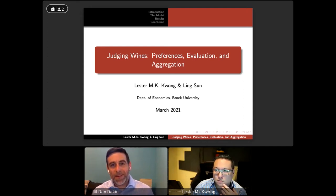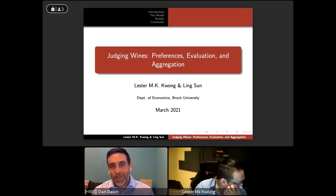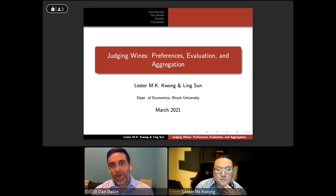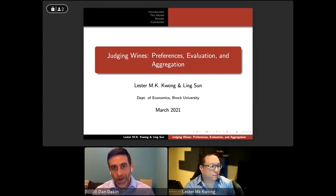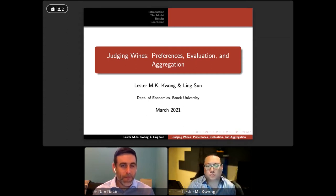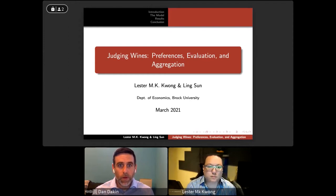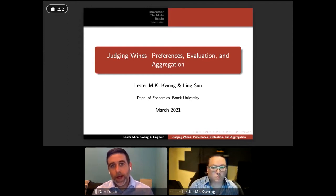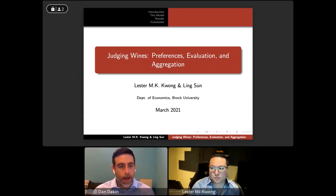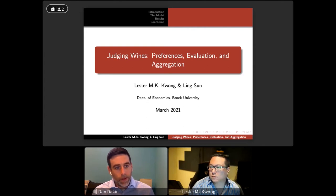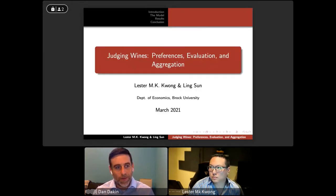Hello everybody and good afternoon. Thanks for joining us for the final presentation in the 2021 Covey Lecture Series. The lecture today will run for about 45 minutes and then we'll have a question and answer period at the end, so please use the chat window here and ask your questions.